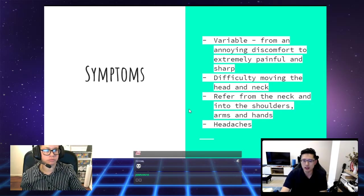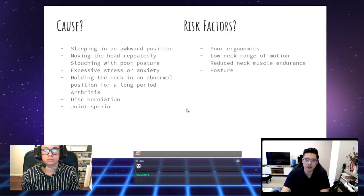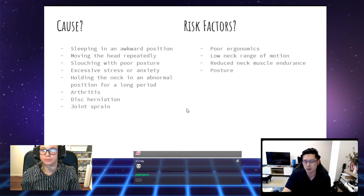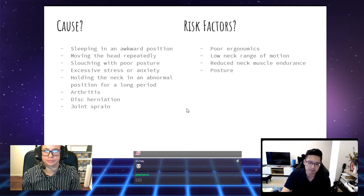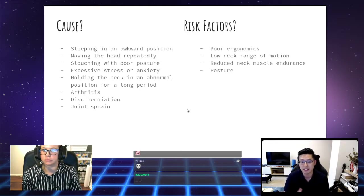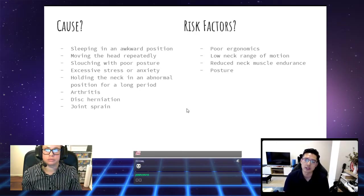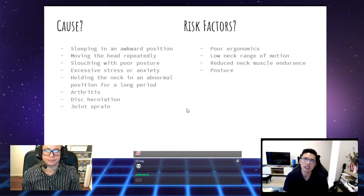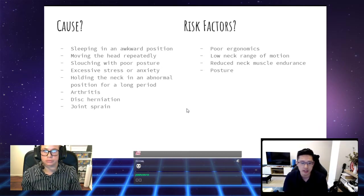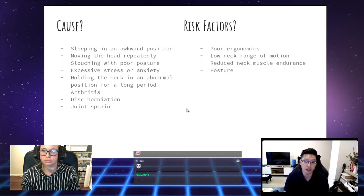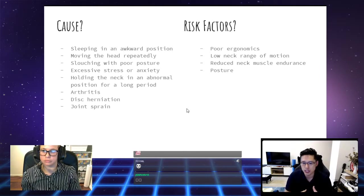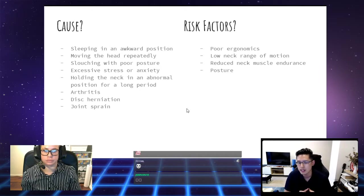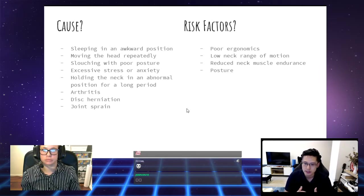Some of the common causes: sometimes it can just be sleeping in a really awkward position, can lead to you waking up with this neck pain. It could just be some repetitive motion, moving your head repeatedly in a certain direction for long enough can end up causing you this neck pain.